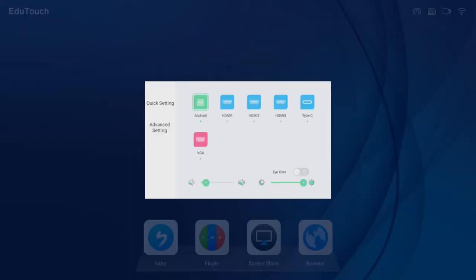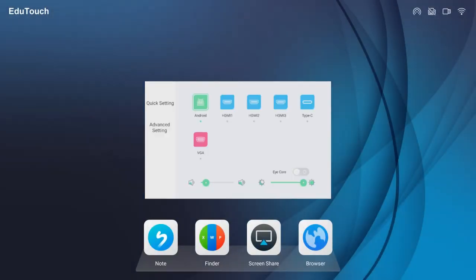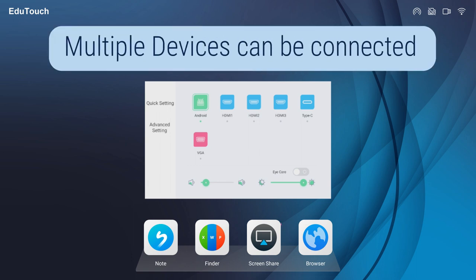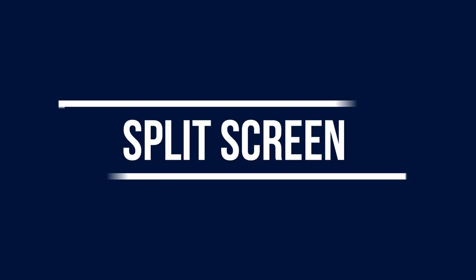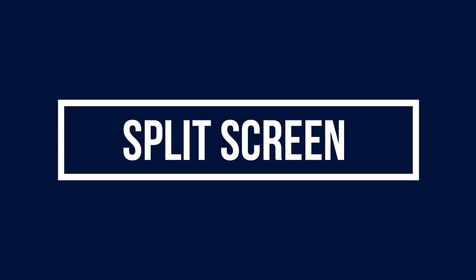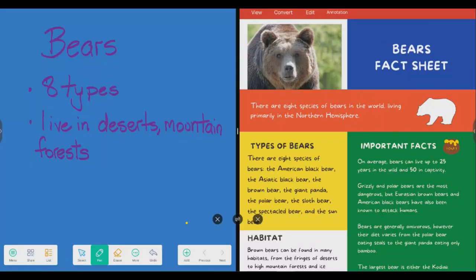Software solutions and apps can be accessed on the Android operating system, the internal PC if purchased separately, and on a personal external device such as a desktop or a laptop. The split-screen tool displays more than one application at the same time.